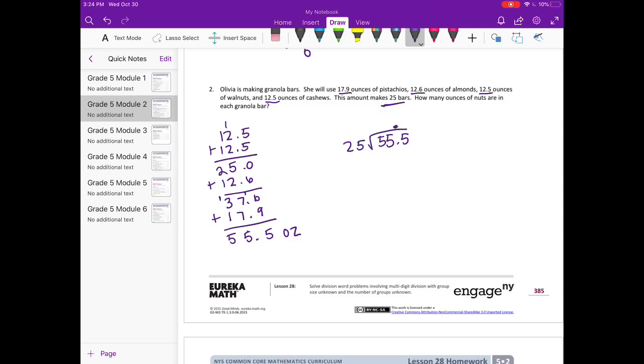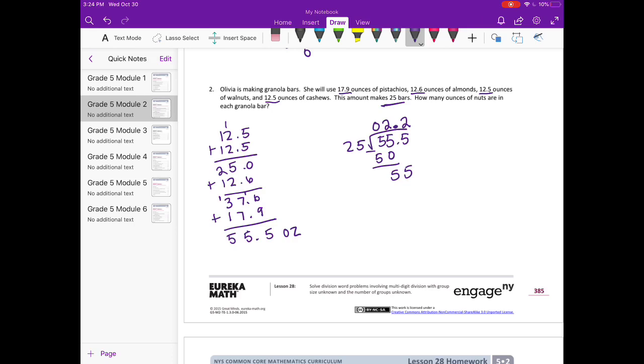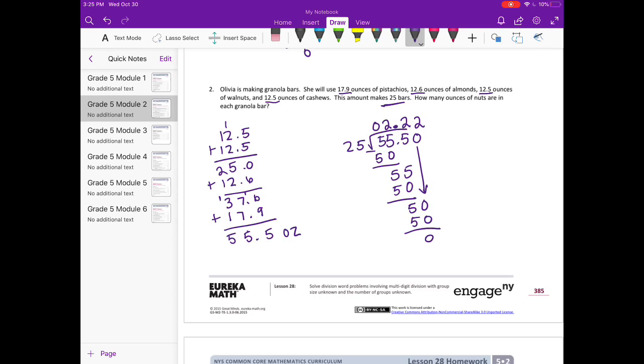So now let's divide by 25. Bring the decimal point straight up. 25 can't go into 5 but it could go into 55 twice. Subtract and get 5, and bring down the 5. It can go into 55 again twice. I'm going to put a zero here and bring down the zero and keep going. 25 can go into 50 twice. That is 50, so we get 2.22 ounces in each bar.